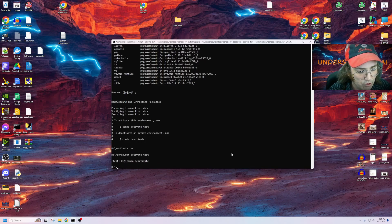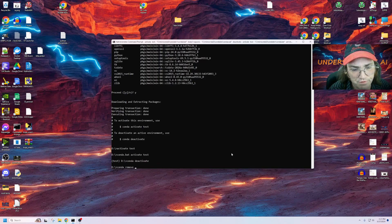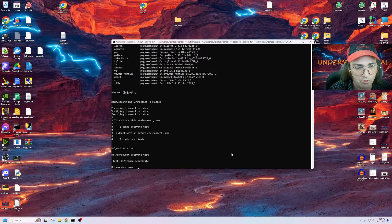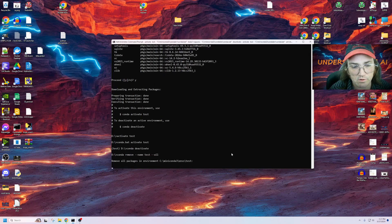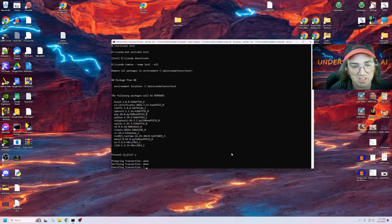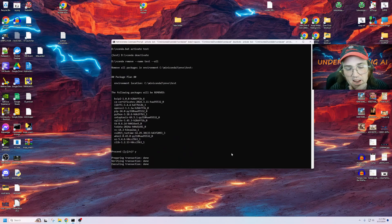So once again, we're going to go ahead and deactivate this. And then we'll go ahead and remove it. Conda remove. We'll go name, test, dash, dash, all. Proceed. Yep.